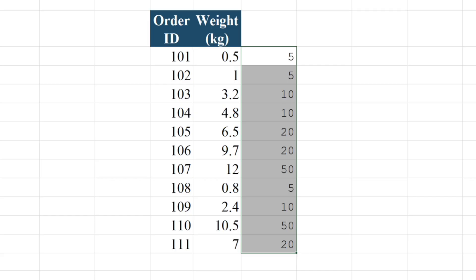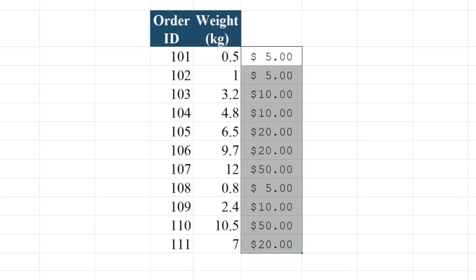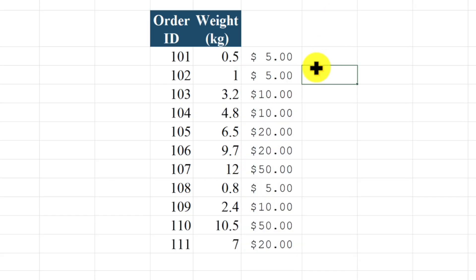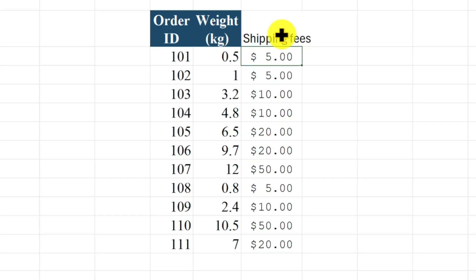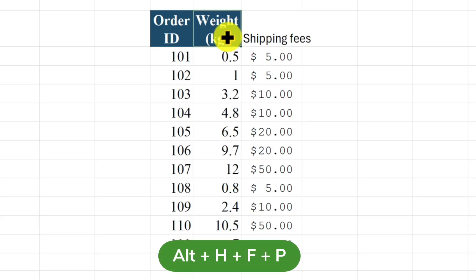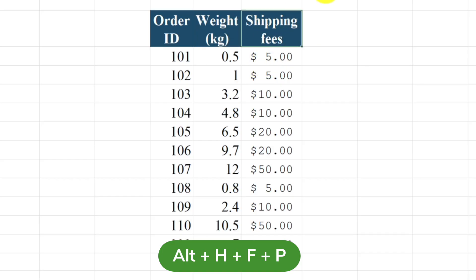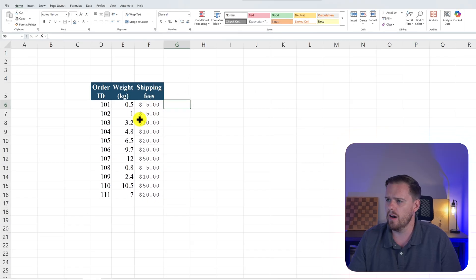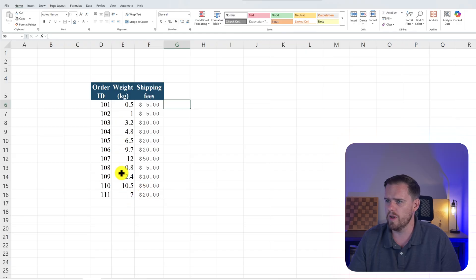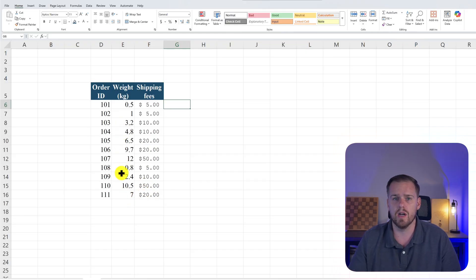And let's format this real quick so we can see it. Perfect. So now we see our IFS function in action and we're able to charge our shipping. I'm going to press Alt H F P for format painter. Let's format that so it looks nice. And now we see that all of our charges are in line with the expected weight totals of our kilograms.